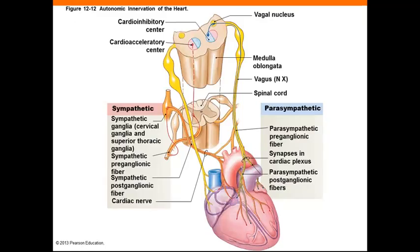Even though the pacemaker cells of the SA node establish the basic heart rate, they can still be influenced by the autonomic nervous system. The heart has dual innervation of the SA and AV nodes, as well as the atrial and ventricular cardiac muscle cells, via parasympathetic innervation by the vagus nerve and sympathetic fibers extending from the cervical and upper thoracic ganglia.